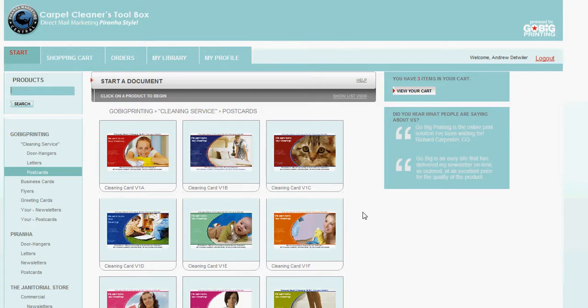Hey there, welcome back. This is Andy with GoBigPrinting. I wanted to spotlight a product that works really well for a lot of our clients, and it's a newsletter.